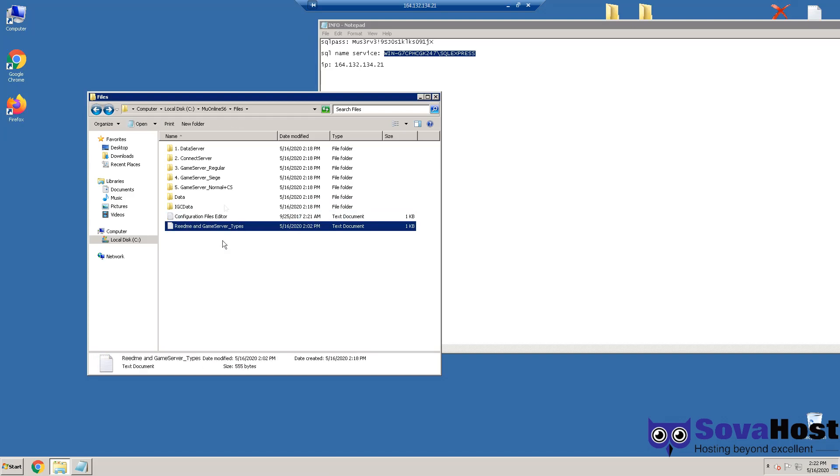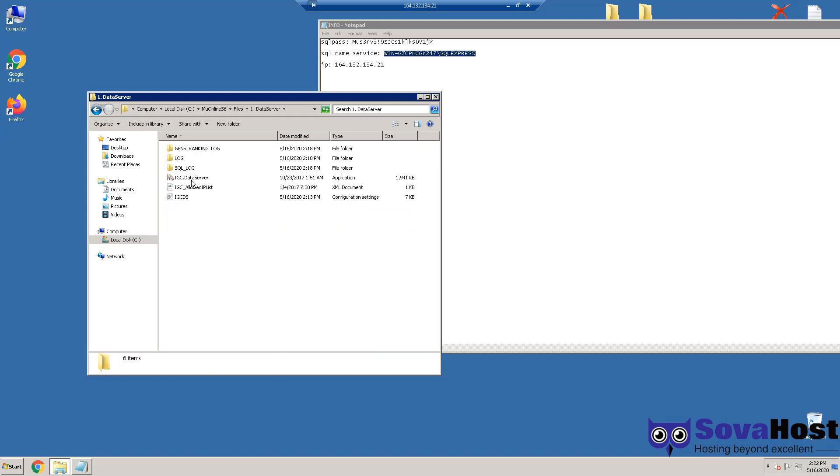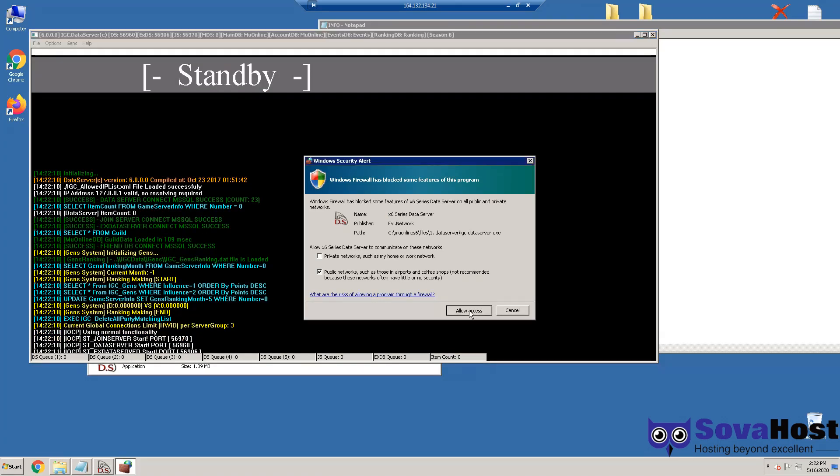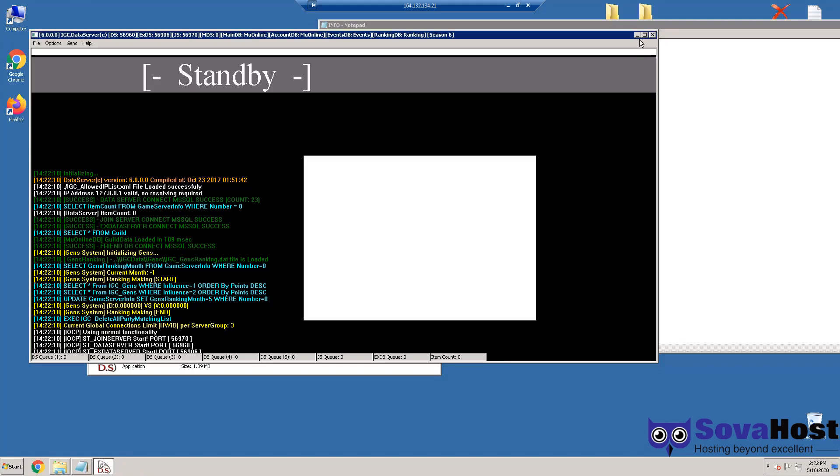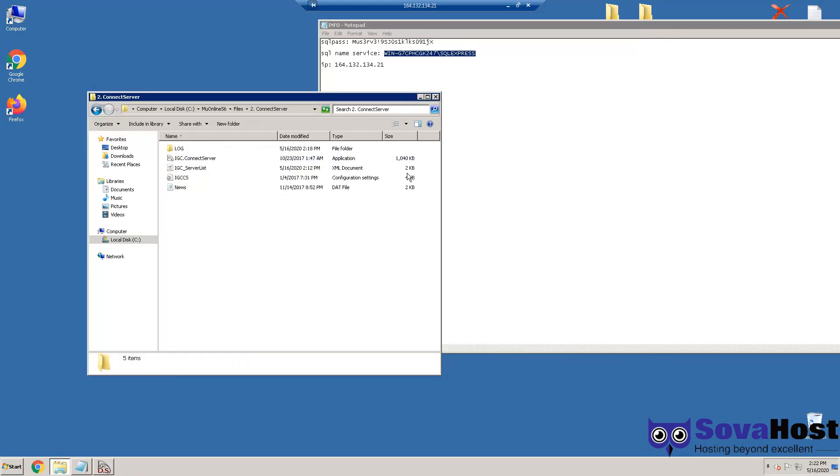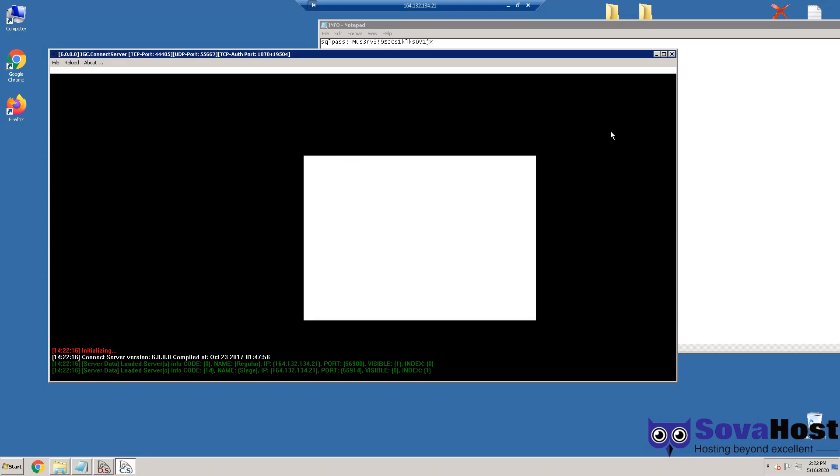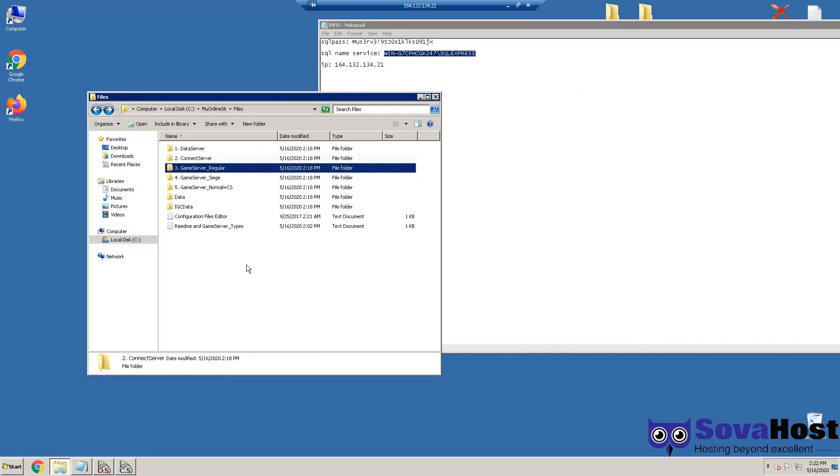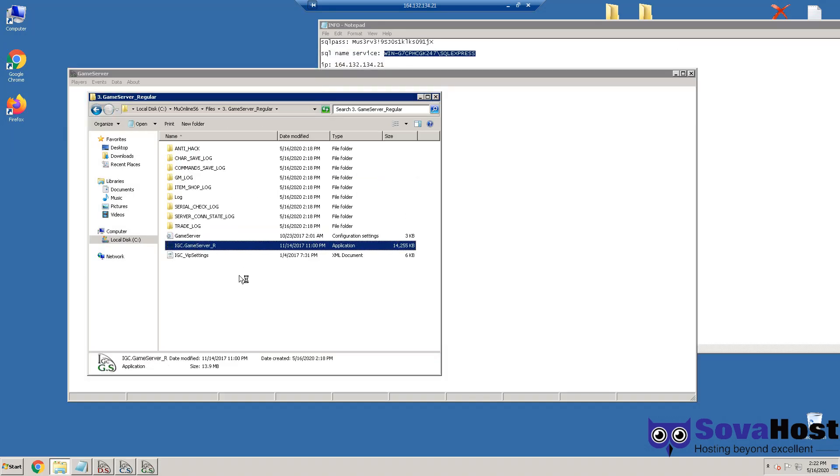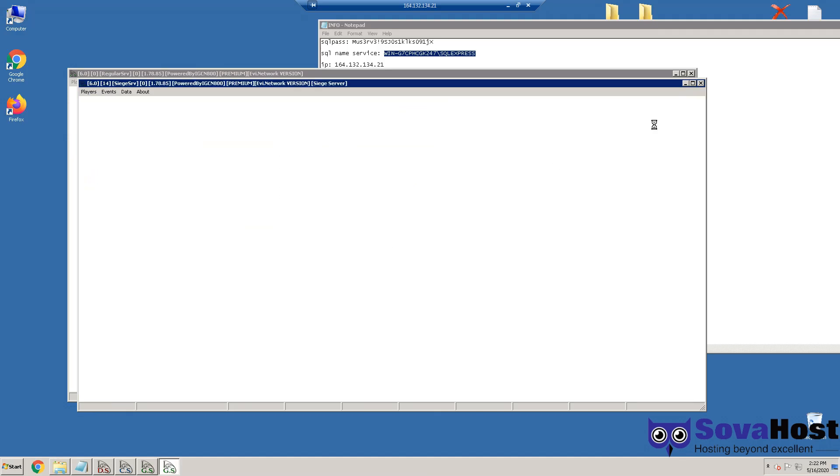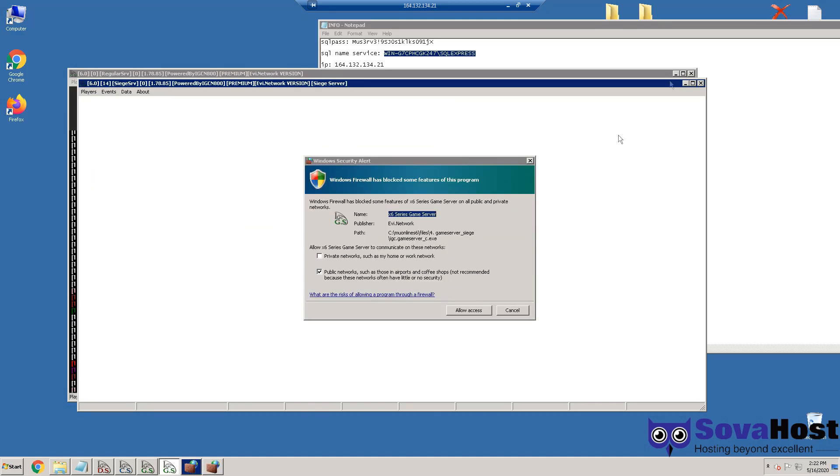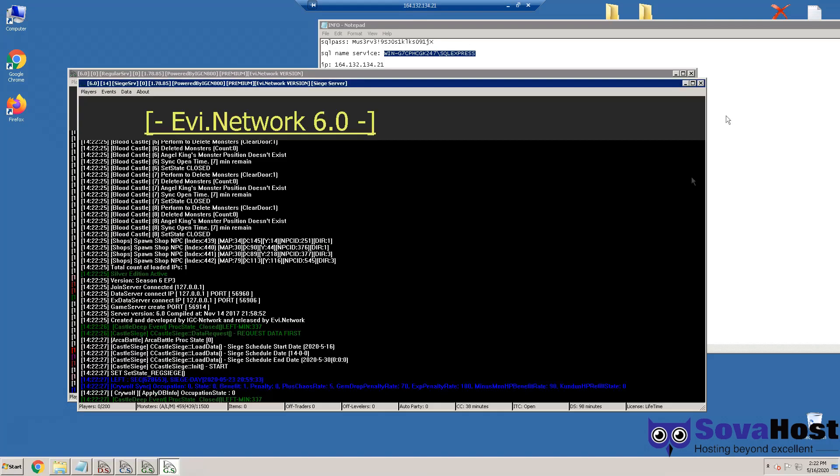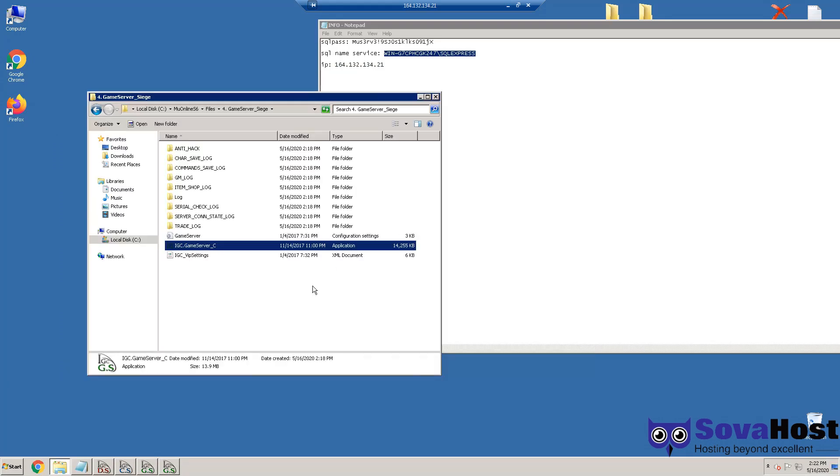Now server is running. Please read this tool and let's run it. I'm going to start the Data Server, the Connect Server, and this one and the Castle Siege.